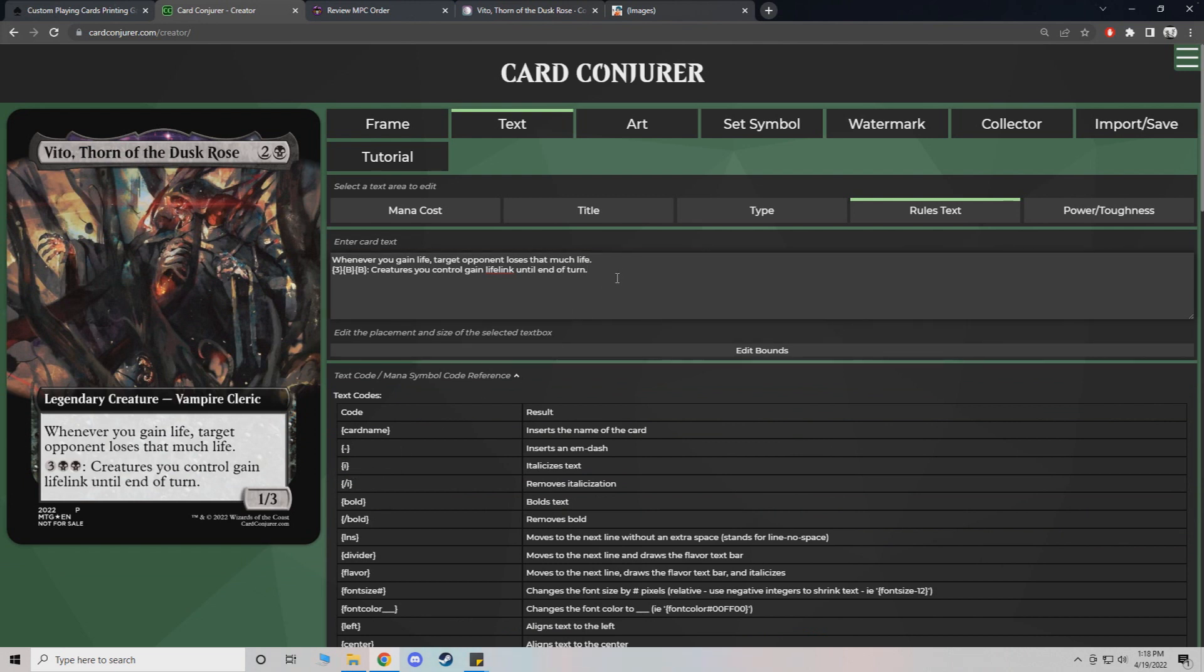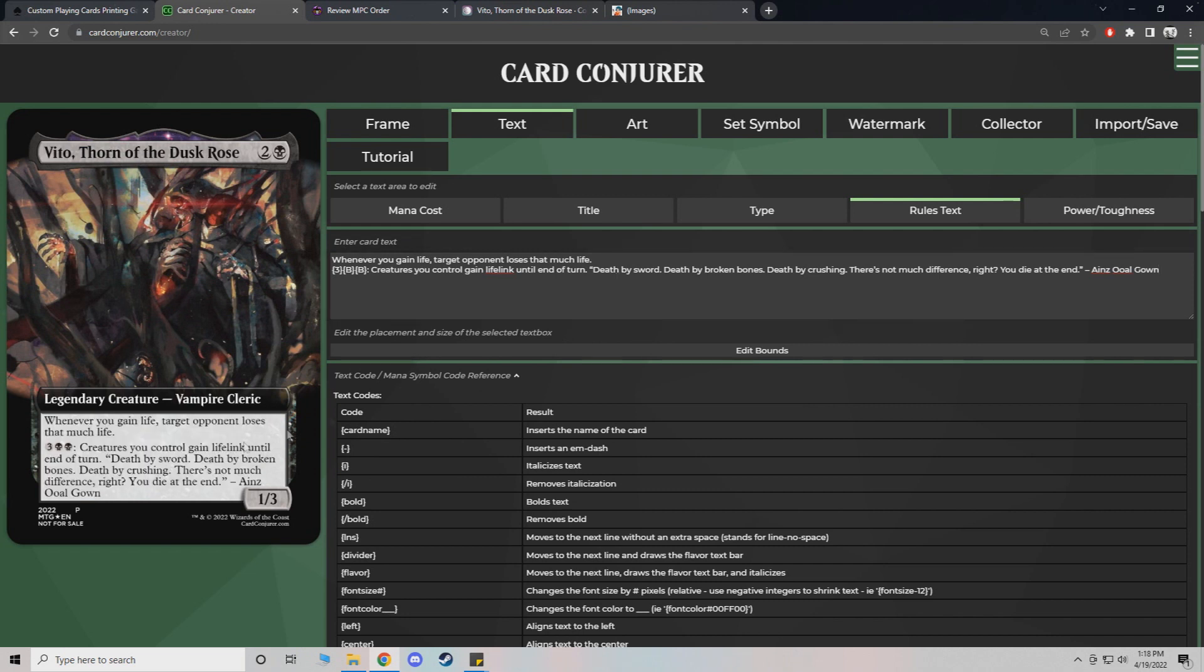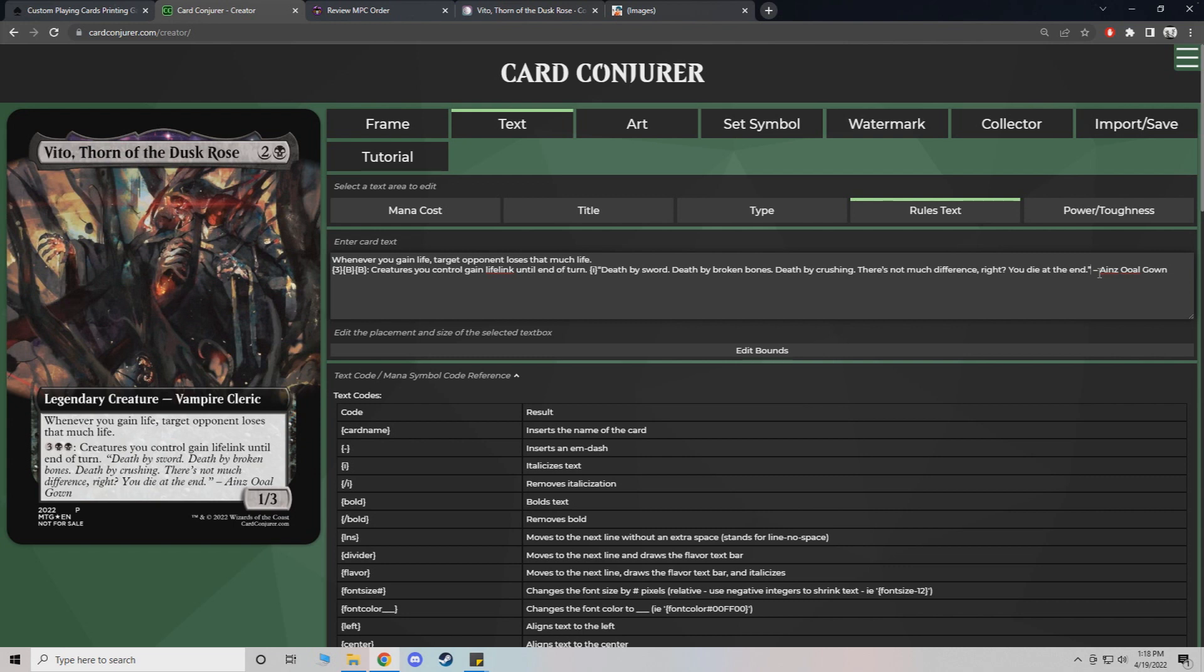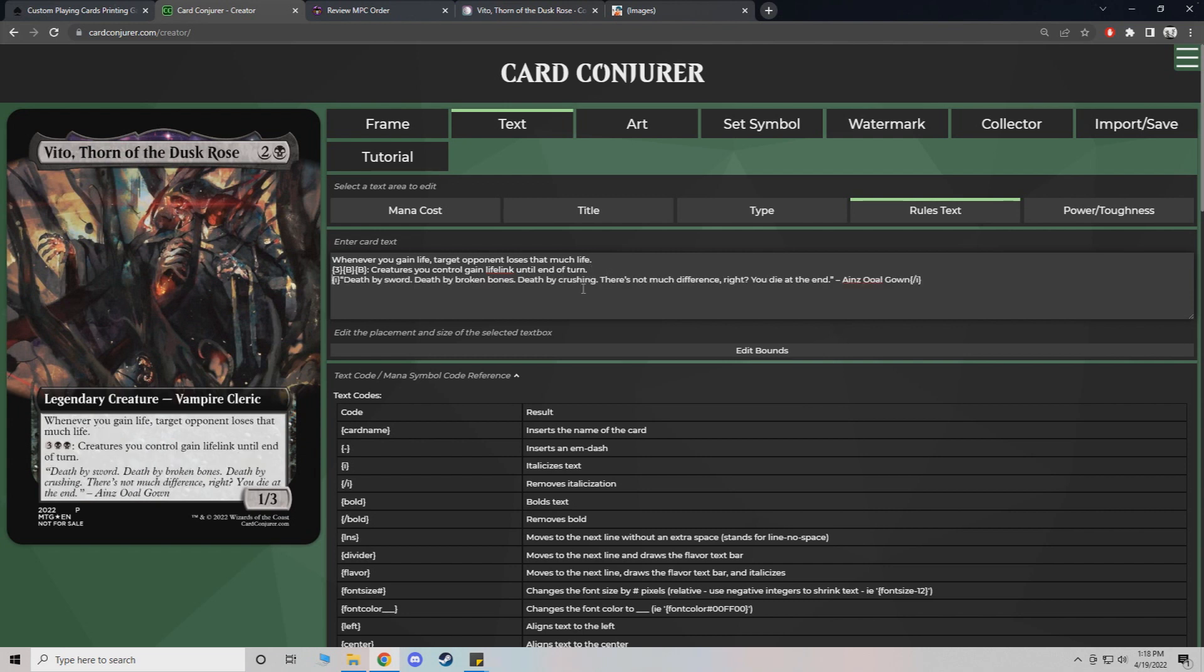So what you'll do is you'll add your quote and it'll look weird at first. But just give me a moment and I'll show you. So you add that and then you add the remove italicization at the end. Then you just put an enter.